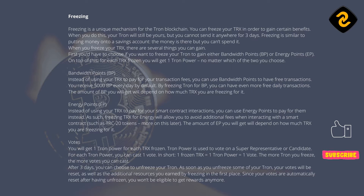First, you'd have to choose if you want to freeze your Tron to gain either bandwidth points, BP, or energy points, EP. On top of this, for each TRX frozen you will get 1 Tron power, no matter which of the 2 you choose. Instead of using your TRX to pay for your transaction fees, you can use bandwidth points to have free transactions. You receive 5,000 BP every day by default. By freezing Tron for BP, you can have even more free daily transactions. The amount of BP you will get will depend on how much TRX you are freezing for it.